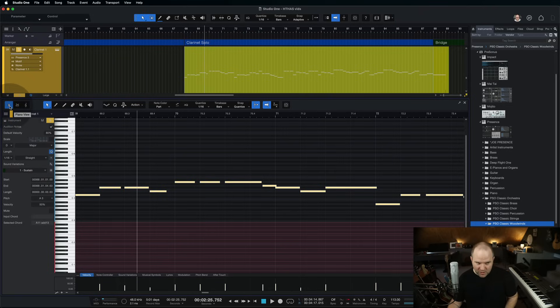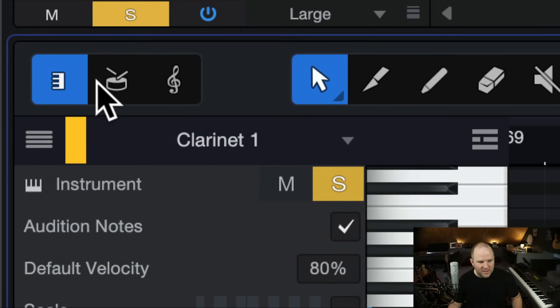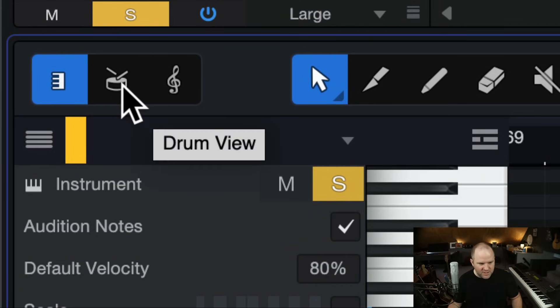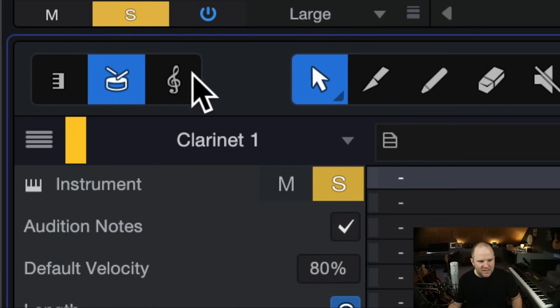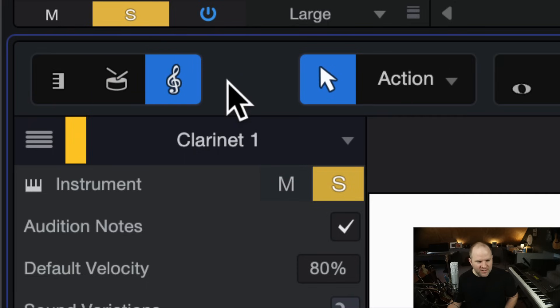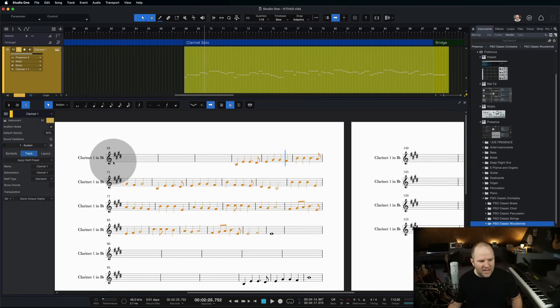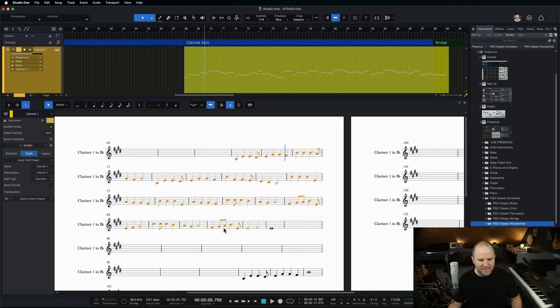But what you might not know, if you open up any MIDI track like this, and you look over here on the top left-hand side of this MIDI editor, there are three different views for this. One is a drum view, which we can get into another day, but the other is the score view. As soon as I click on that, check it out. I can now see the part for my kid to play on clarinet.